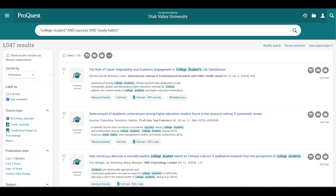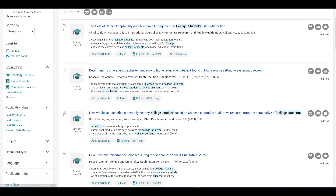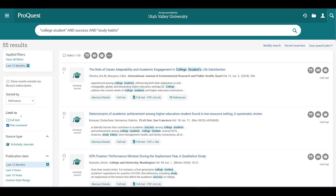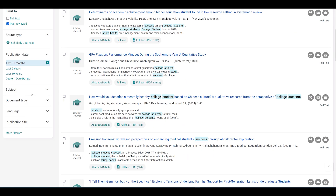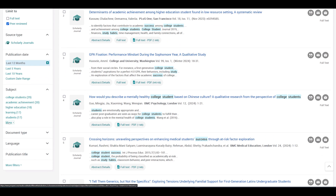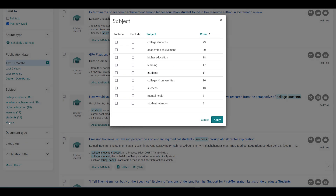You can continue to narrow your results by publication date and enter a specific date range or select a decade. For example, if you only want the most current information, you could select the last 12 months. If you have a ton of results and need to narrow further, there's also a subject filter you can use to narrow your search by subtopic.